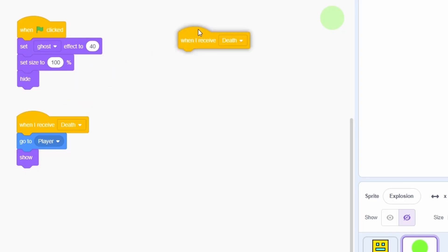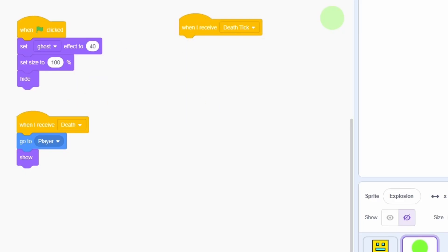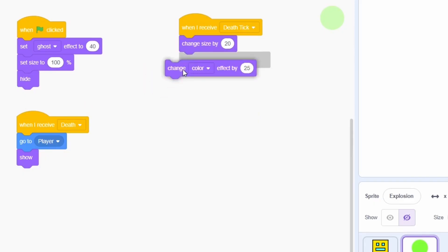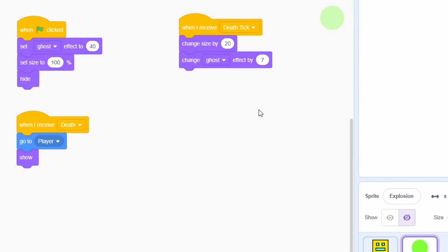When we receive the DEATH TICK message, we will make the sprite expand and fade at the same time. So change size by 20 and change the ghost effect by about 7.